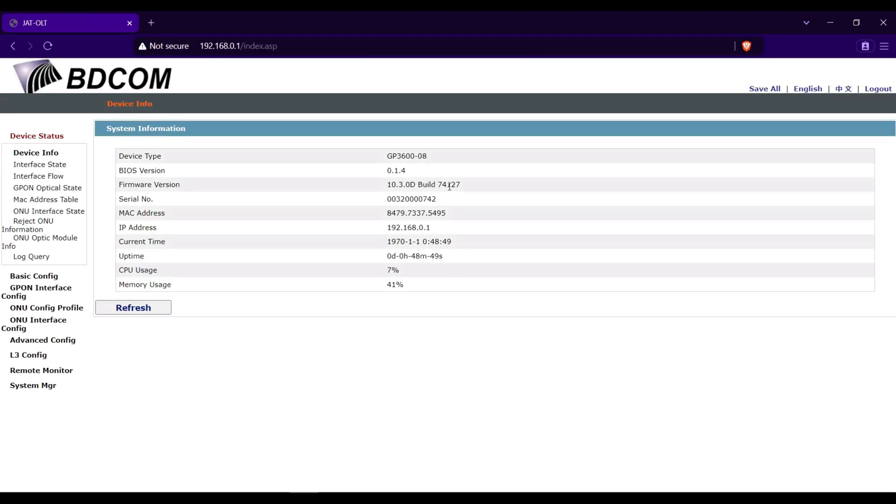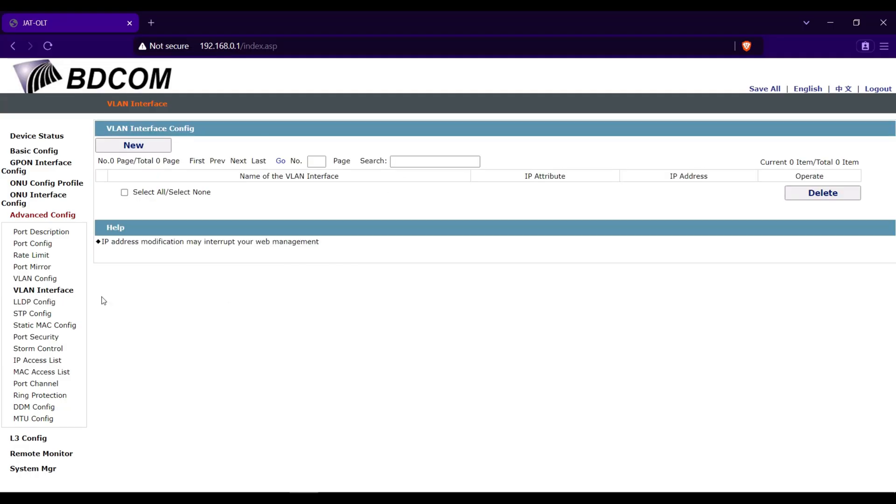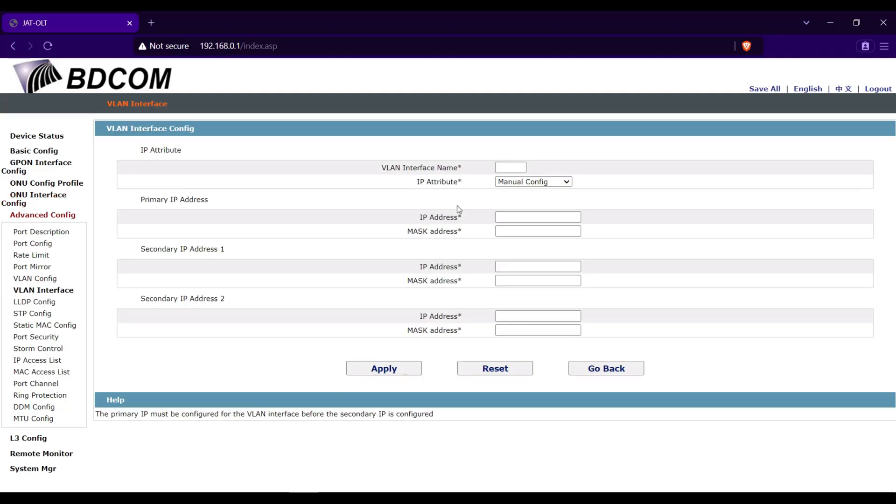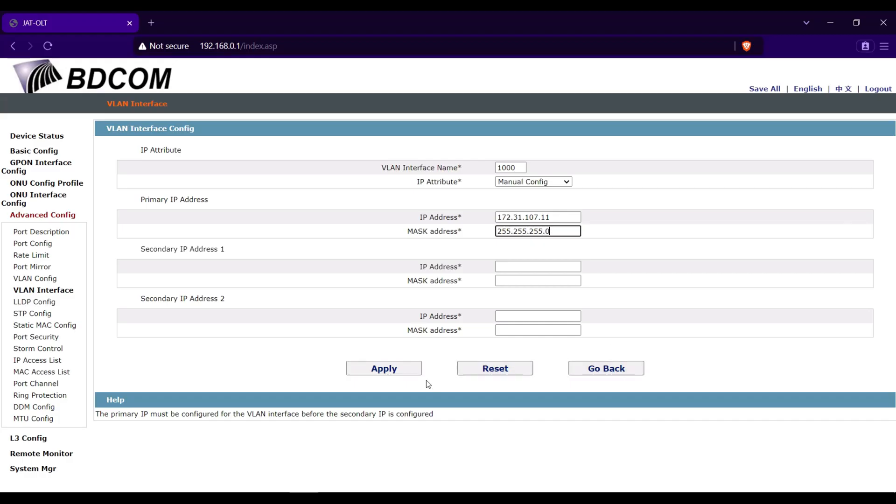Go now to Advanced Config then VLAN Interface. Click New VLAN Interface, name will be 1000. IP attribute is manual config, we will set manually an IP address. I will set IP address of 172.31.107.11, mask address is 255.255.255.0. Click Apply.